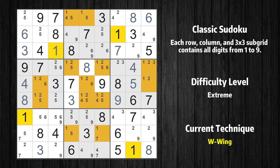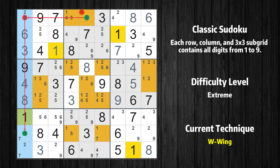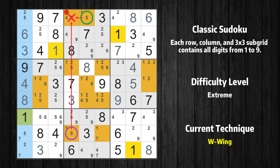There is a W-wing in value 1. The two cells are row 1 column 5 and row 8 column 4. If 1 is not in row 1 column 5, then row 1 column 5 must be 5, so that row 1 column 1 cannot be 5. If 5 cannot be in row 1 column 1, then row 8 column 1 must be 5, because 5 only occurs twice in this column. If row 8 column 1 is 5, then row 8 column 4 must not be 5. So value 1 has to be in one of these cells — row 1 column 5 or row 8 column 4. Value 1 can be eliminated from any cell that shares a region with both cells.